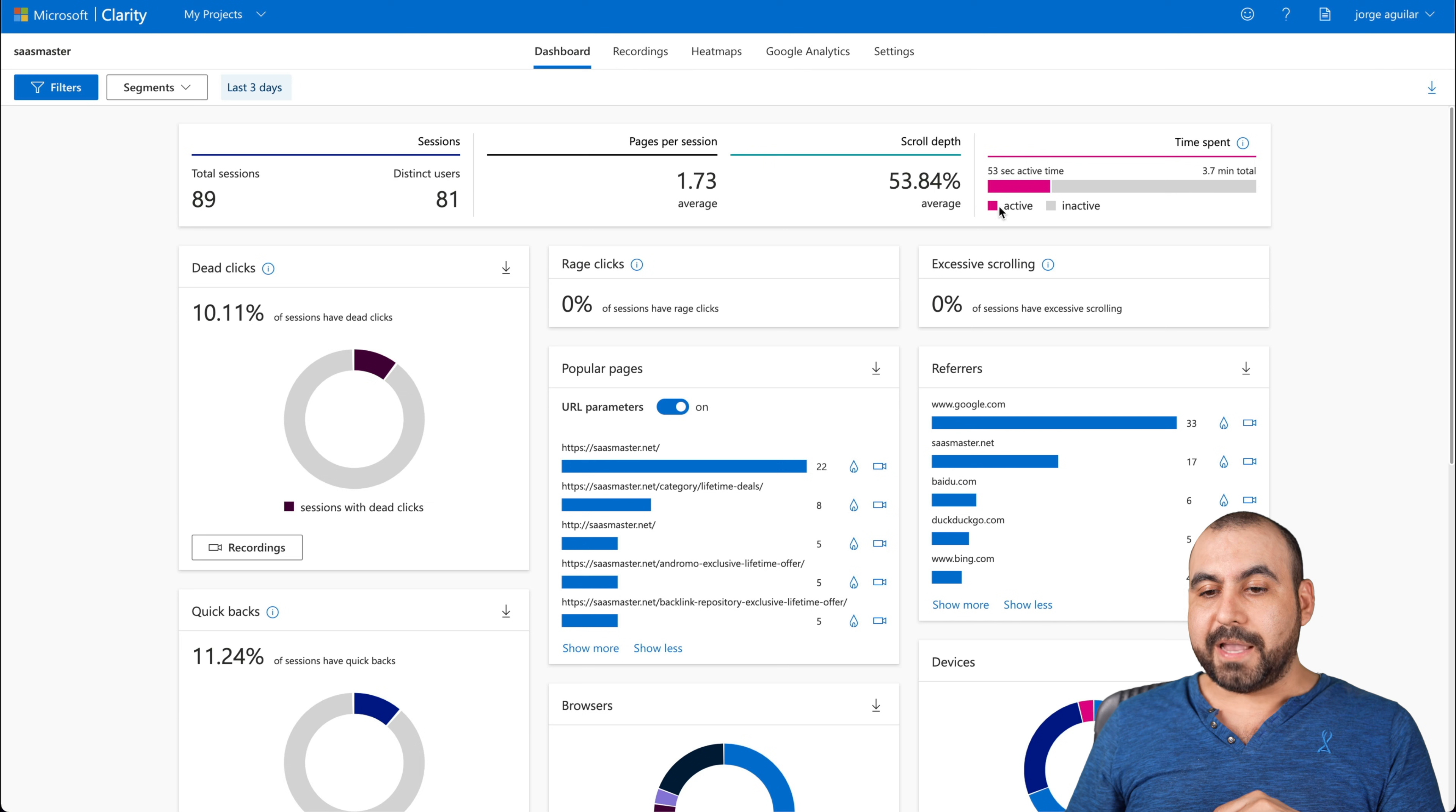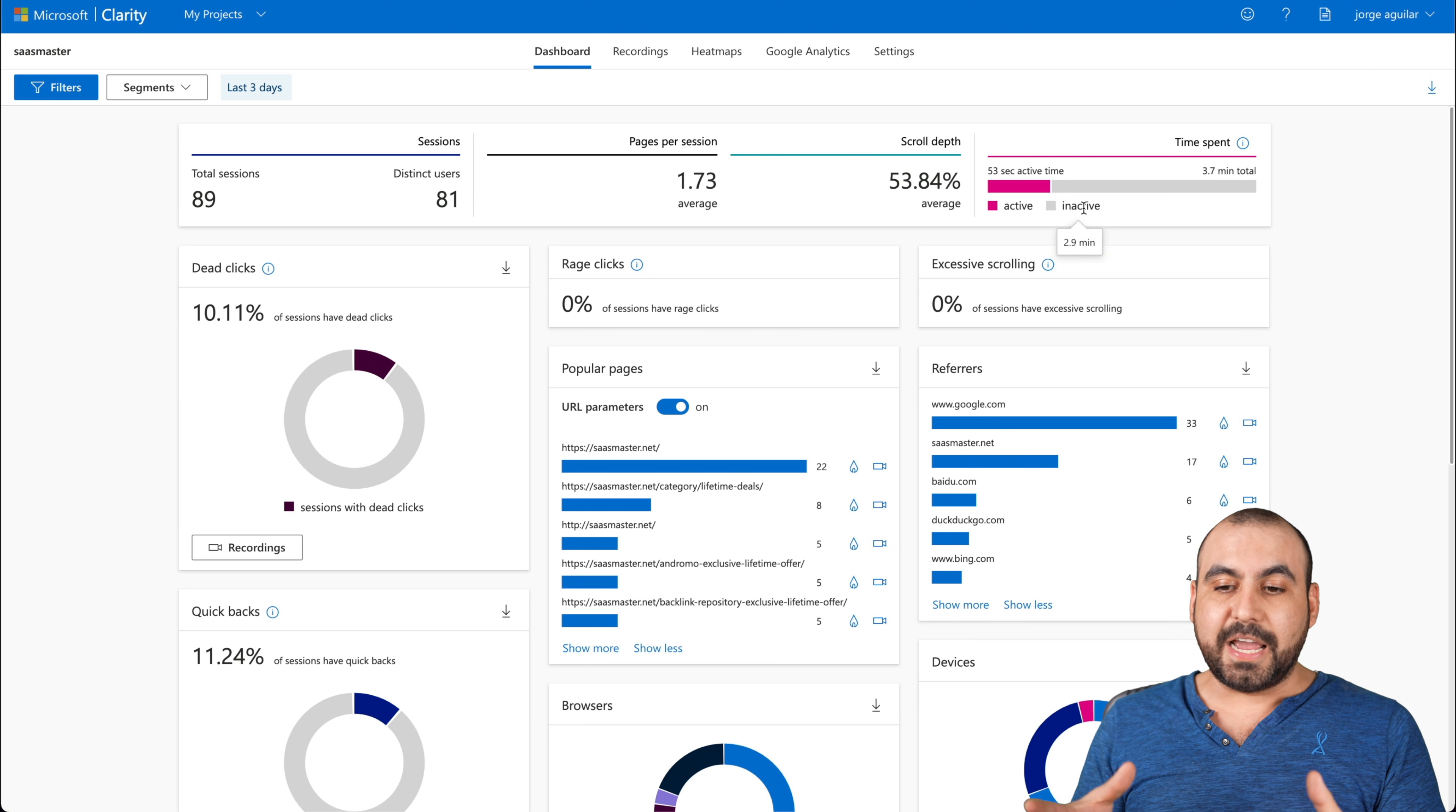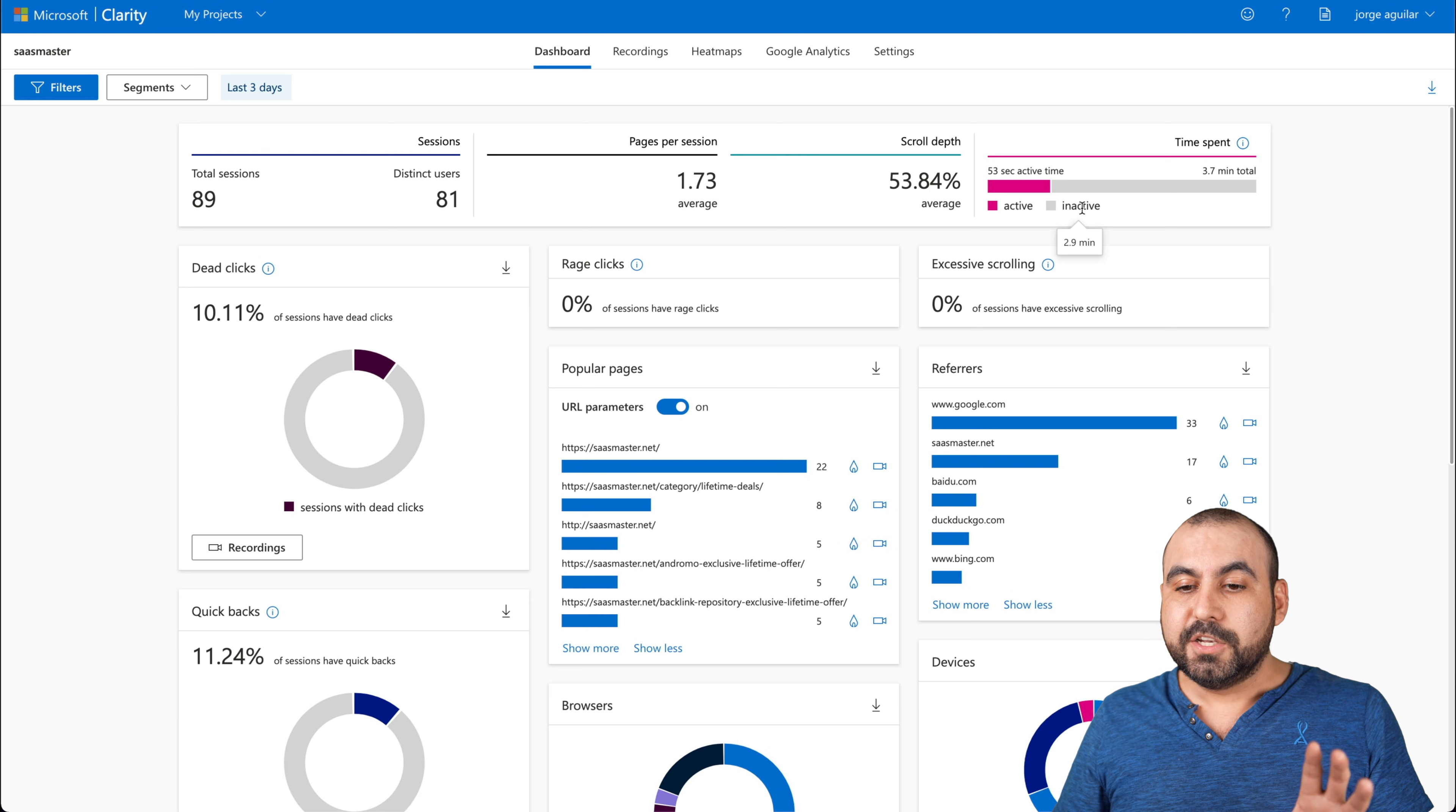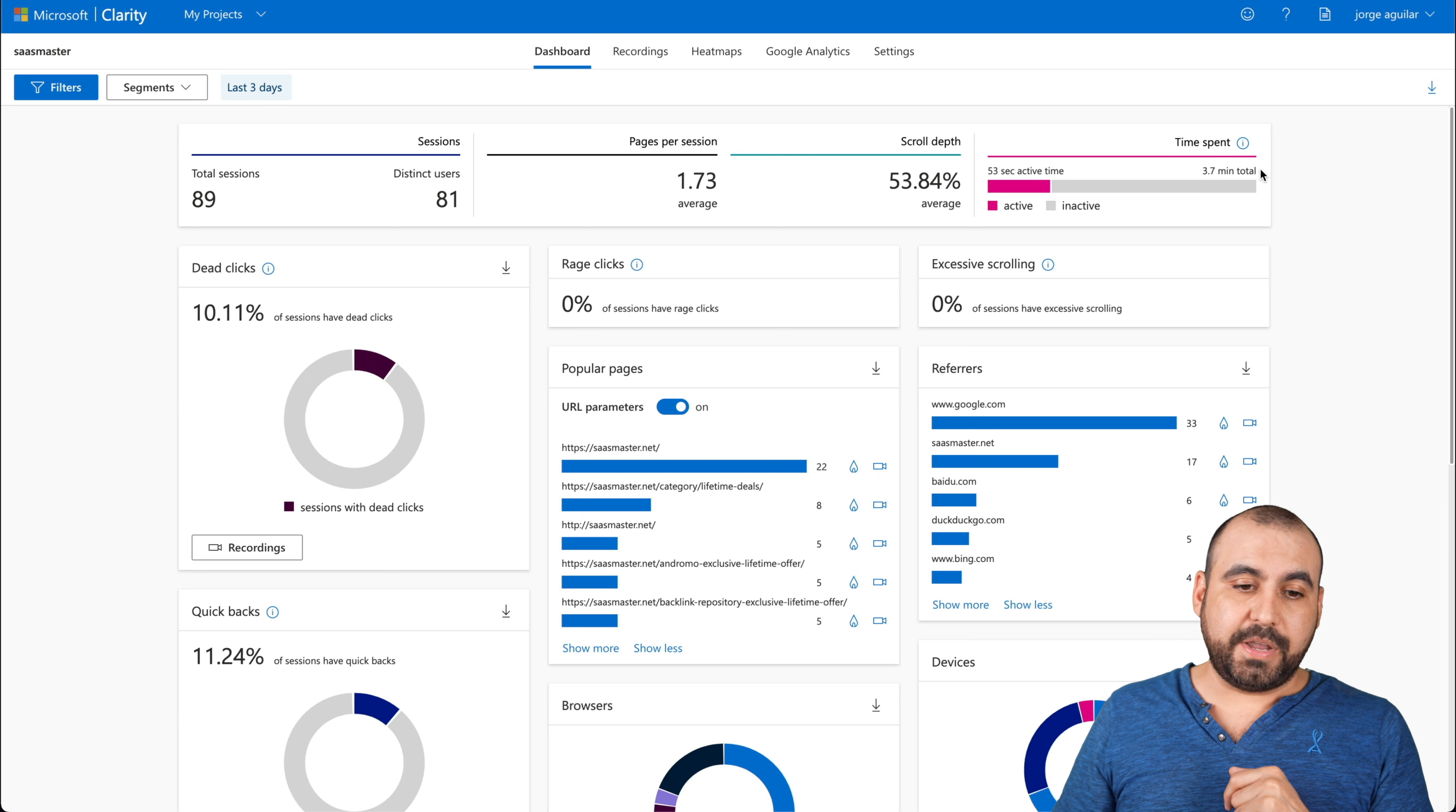So the average was 1.73 sessions scroll depth up to 53%. The time spent. Now there's two colors right here, which is active and inactive. That means that if someone is looking at your site and they jump to another tab, they're still in your site, but they jump to another tab to view something else. So it's telling me that this is the amount of people have been active and inactive. So a total of 3.7 minutes on average.